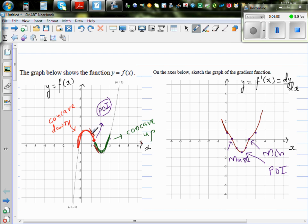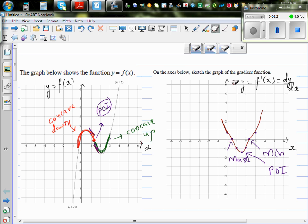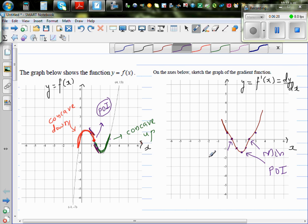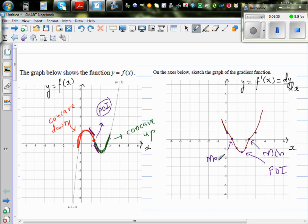At the point of inflection, the concavity changes. If you draw a tangent at any point in the concave down region, it'll be above the curve; in the concave up region, it'll be under the curve. When you learn calculus in Year 13 and study the second derivative, you'll come to know that at the point of inflection, the second derivative is always equal to zero.